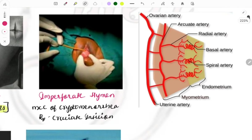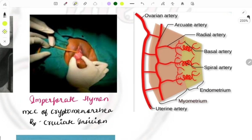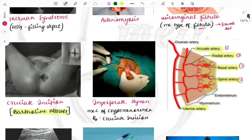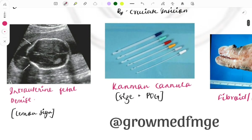This image covers the blood supply to the uterus, a frequently asked sequence. It starts from the uterine artery, which branches into the arcuate artery, then radial, then basal, and then spiral artery. The spiral artery is the last and supplies the endometrium. Remember this sequence of four: uterine → arcuate → radial → basal → spiral.